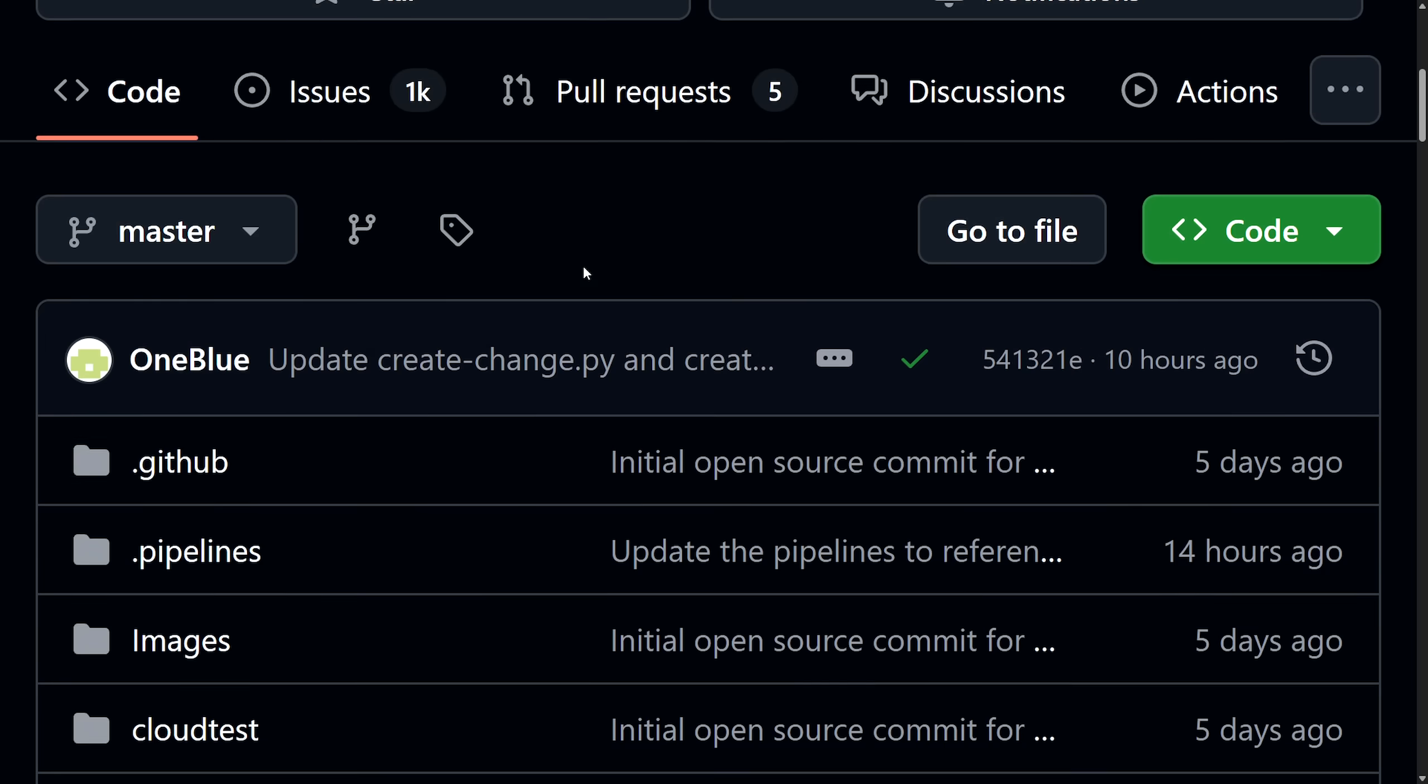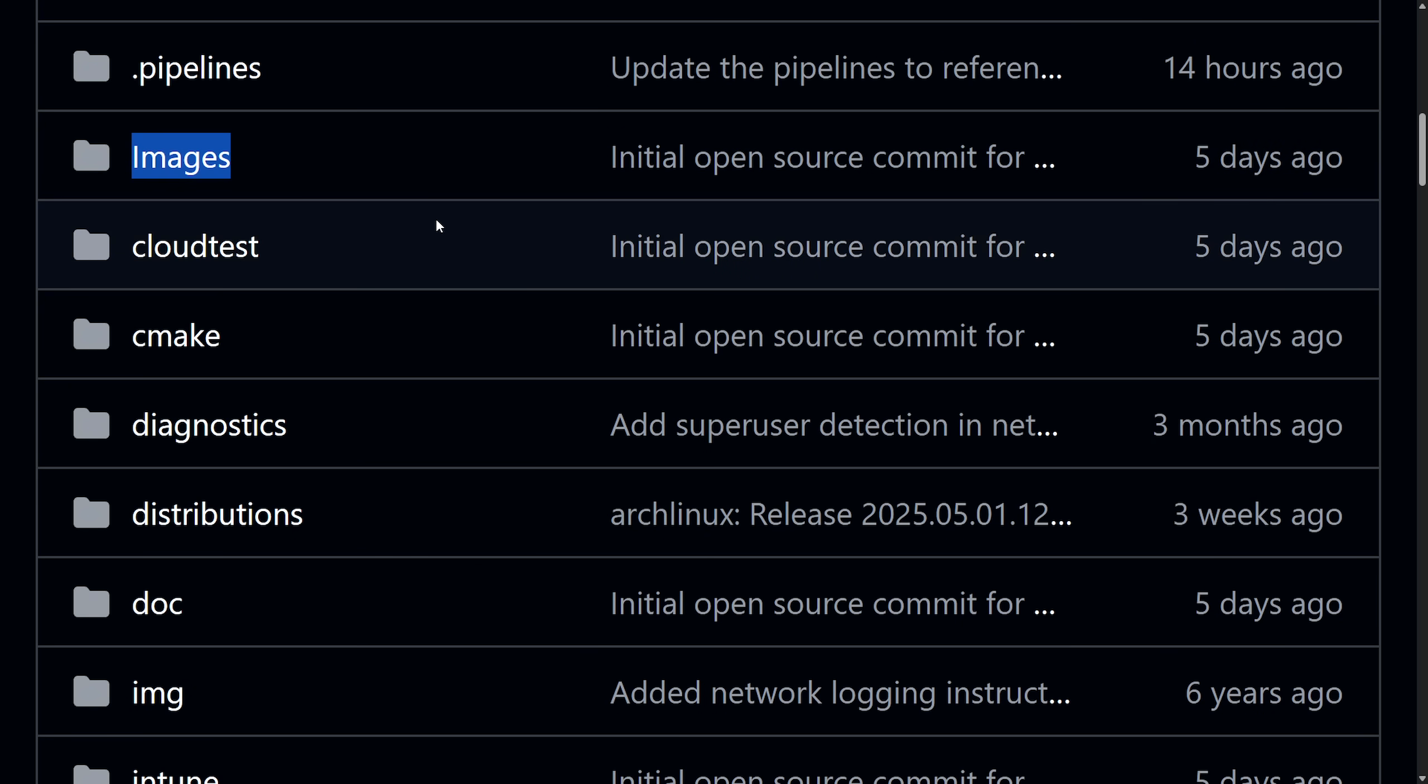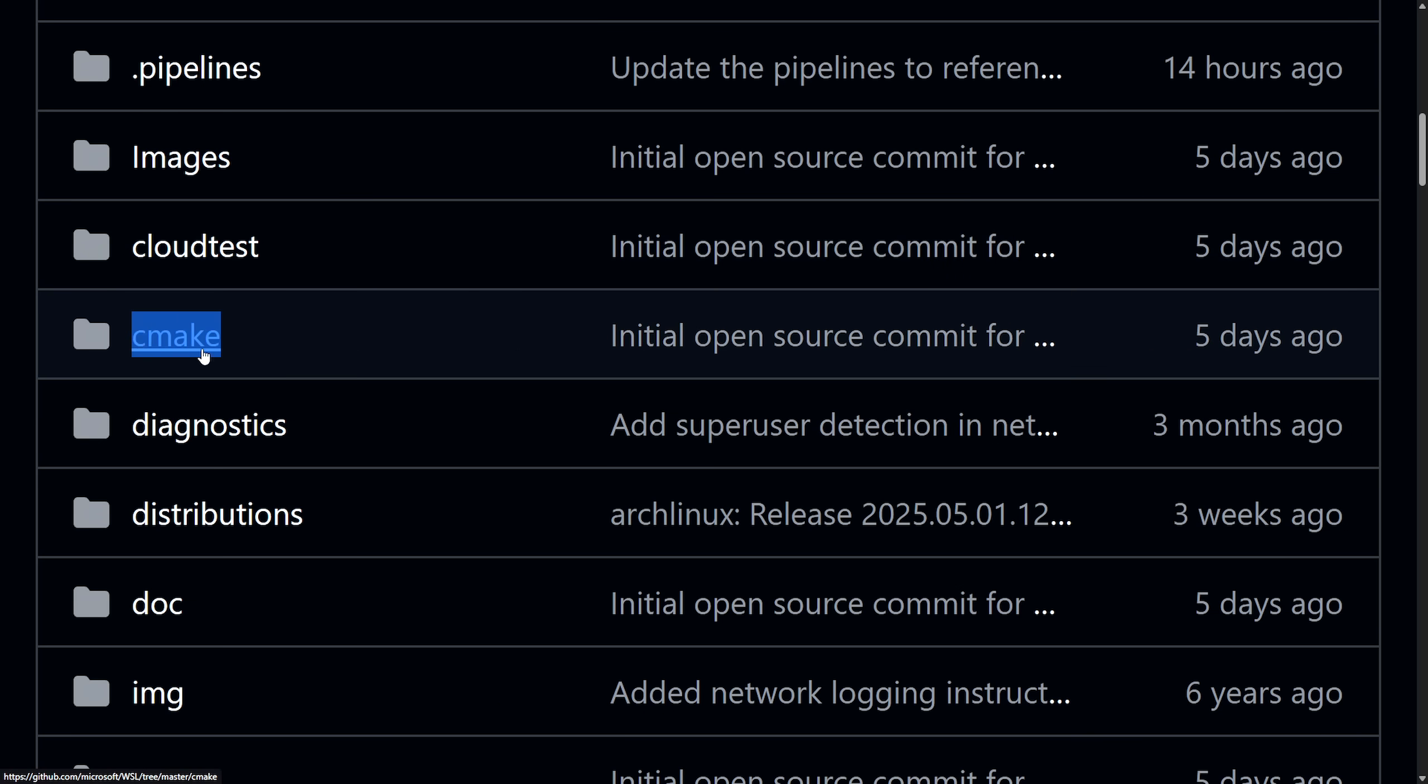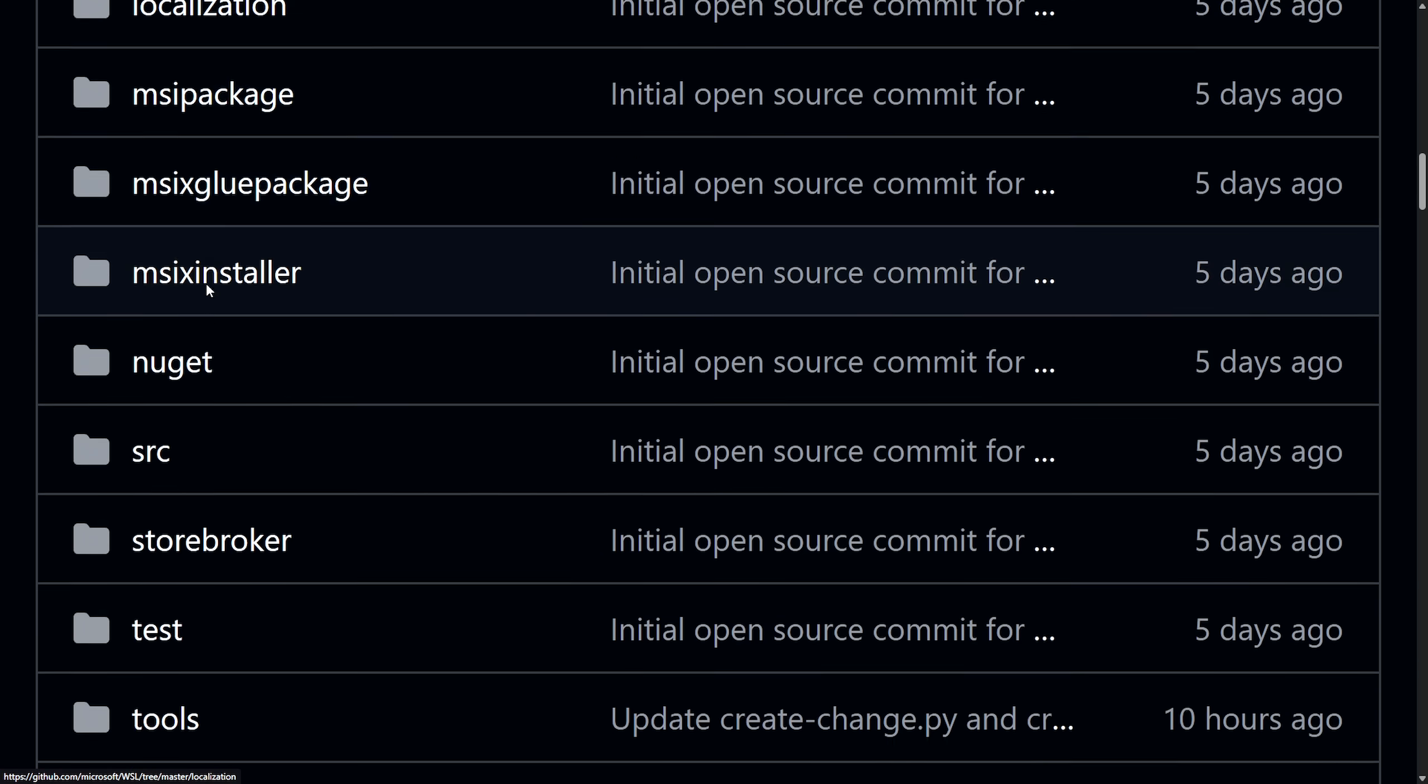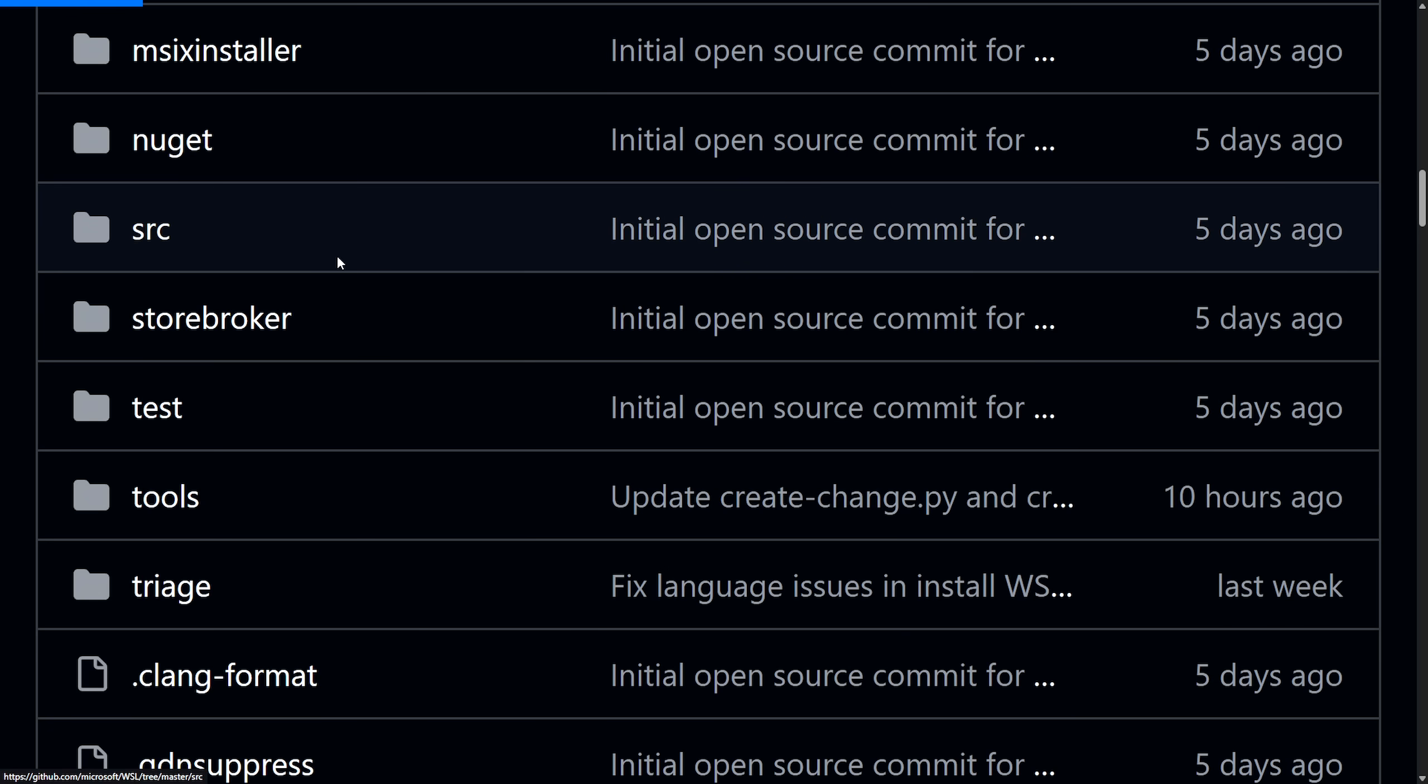So here's what the breakdown looks like for the source repo. We have hidden folders called .github and .pipelines. We have images, or really the assets. Cloud test, which I would think would be validation or continuous integration set up with the cloud. CMake, again, all the build. Diagnostics are going to be tools or services for tracing and debugging WSL. Distributions, code for managing different Linux distributions. Docs, that's self-explanatory. Other interesting ones are, of course, source, tests, and tools.